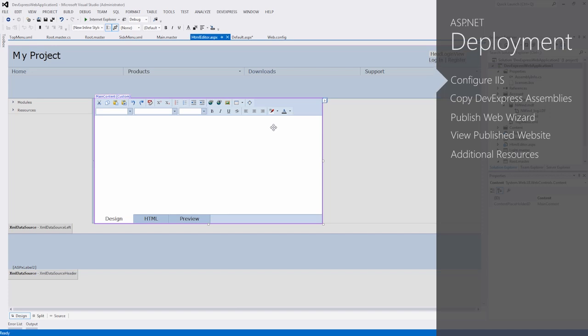In this demo, I'll show you an easy way from Visual Studio to include these assemblies for deployment and how to deploy to your local host machine.